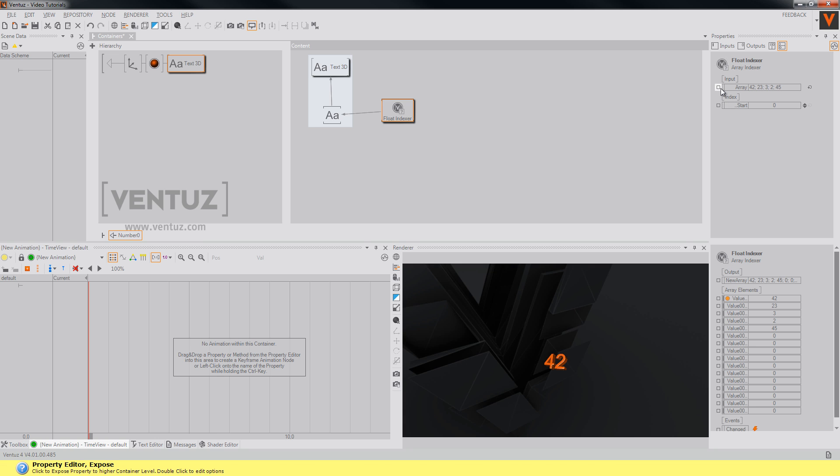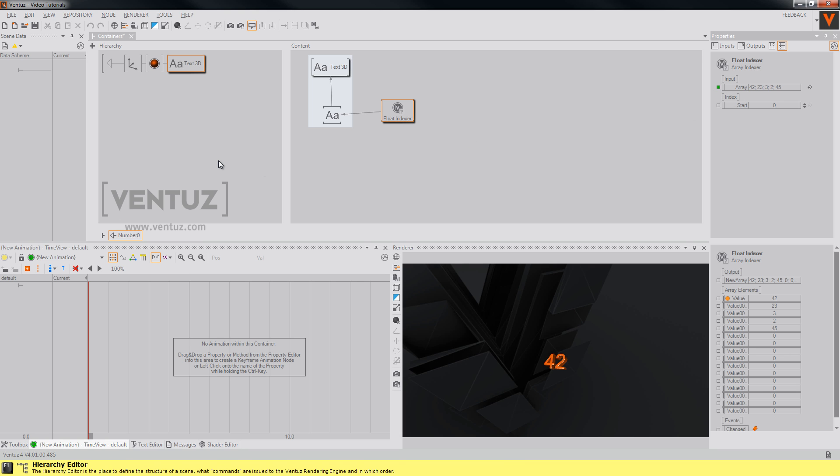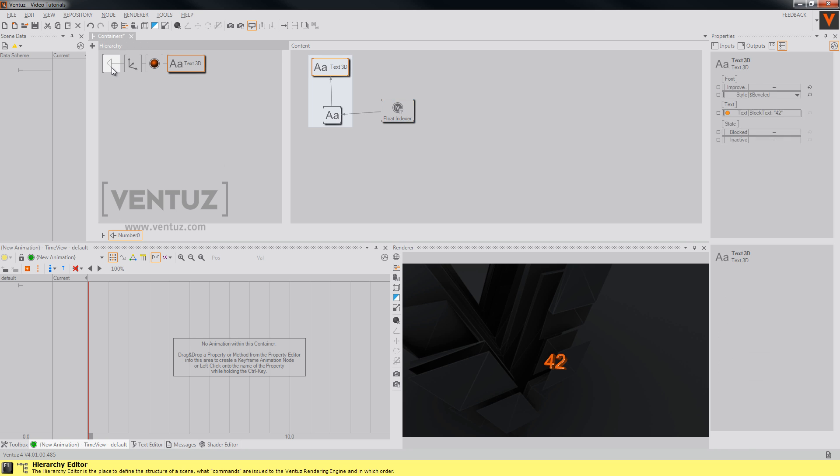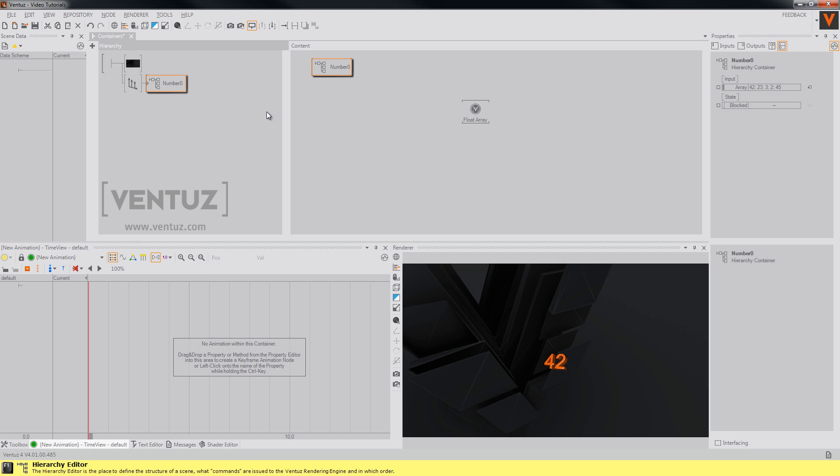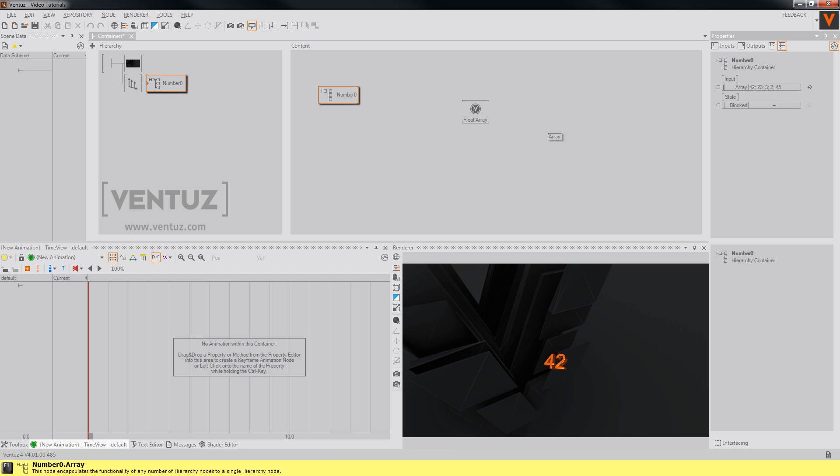So now we have to expose the array property of our indexer node. Since when we now change the array outside the container it won't affect the indexer, so we will have to re-bind it. Go outside and you will see the input over here. Just bind it as any other property to the array node.